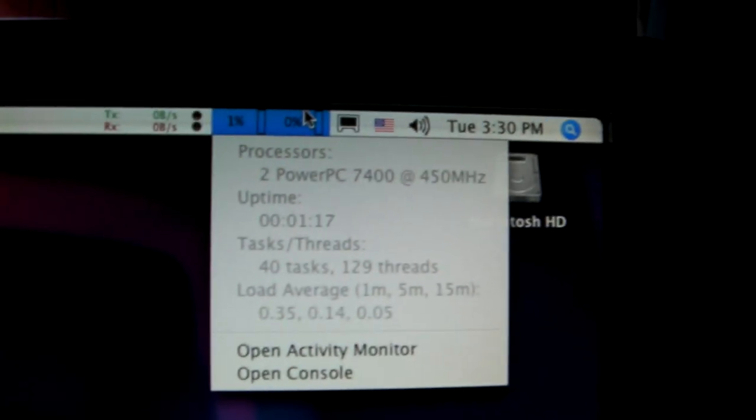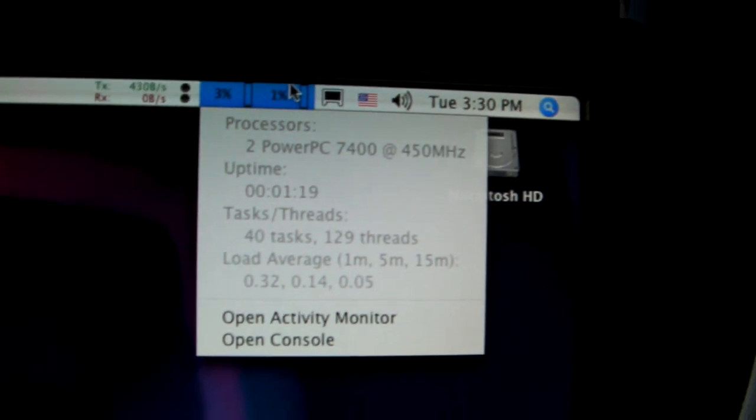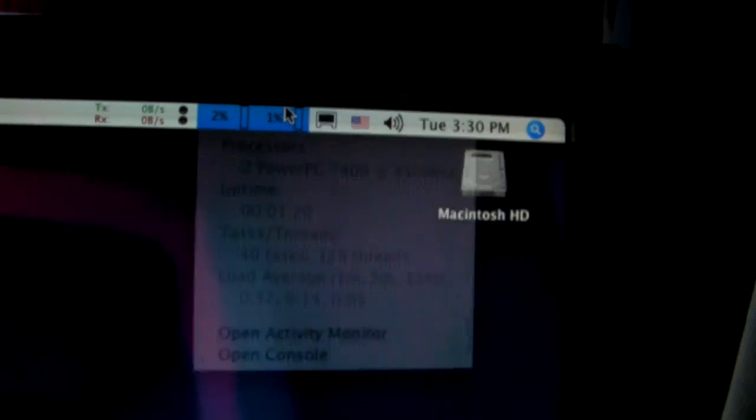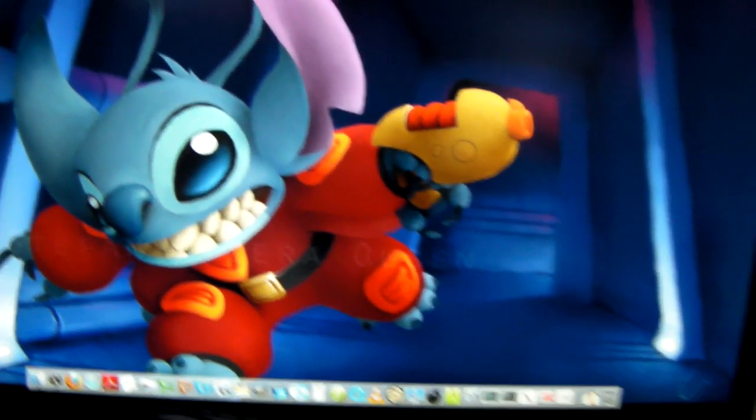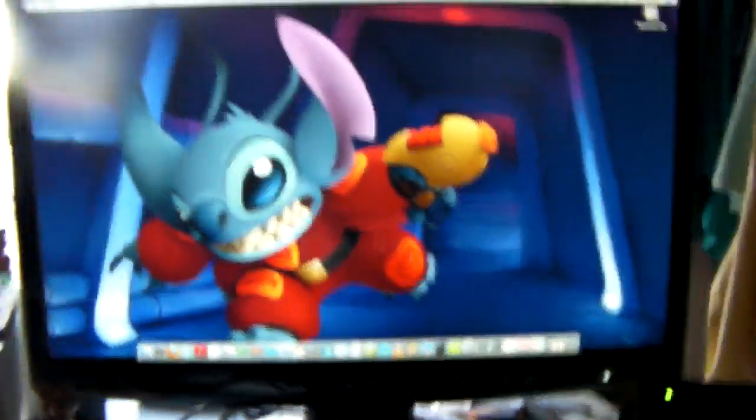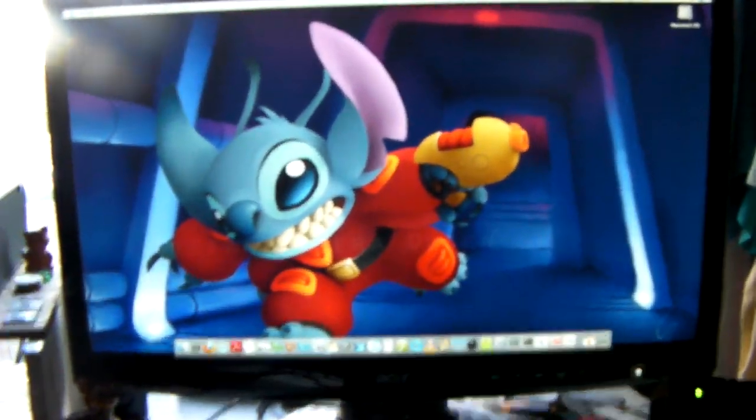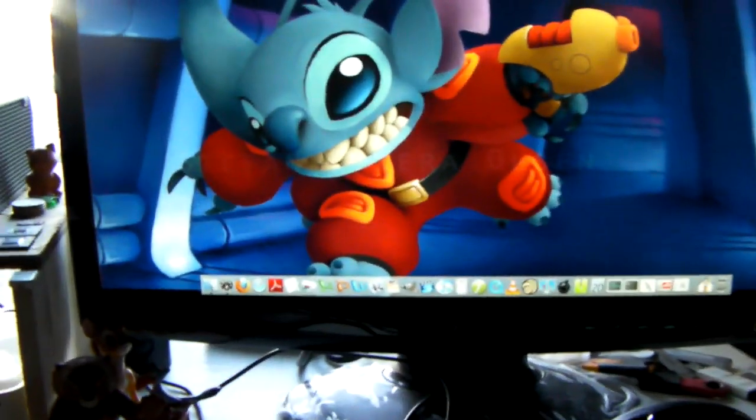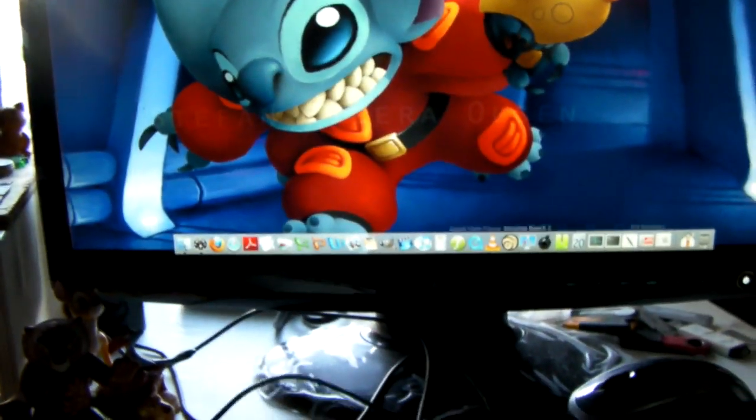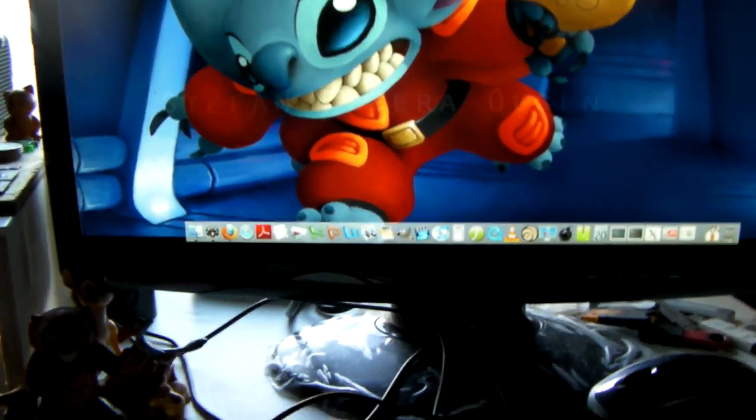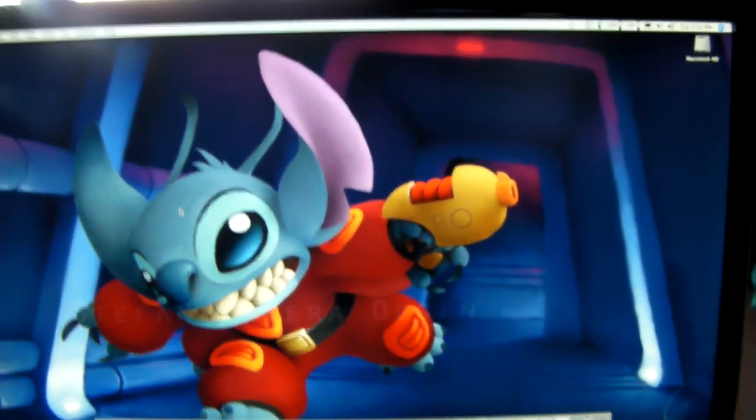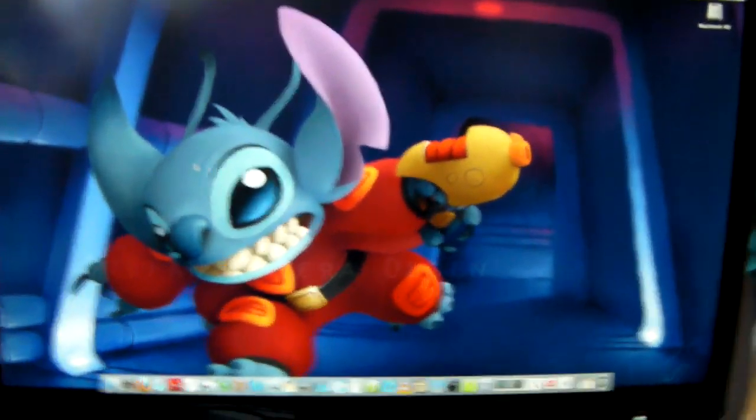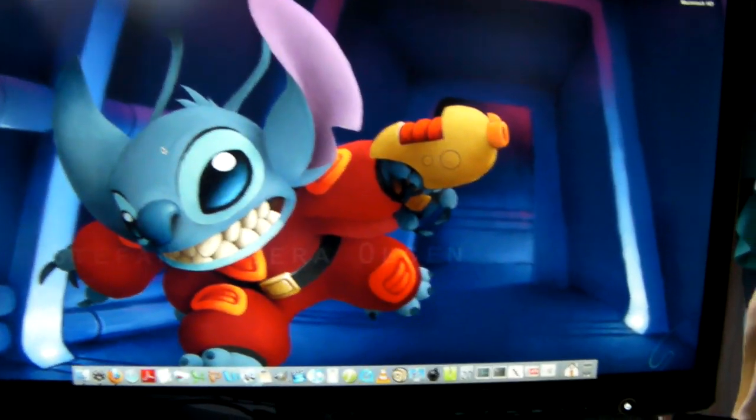This stupid camera won't zoom. Yeah, there we go. And, both processors actually work together to accomplish a task. So, that's pretty nice, actually. OS X is designed so that it can take advantage of two processors.